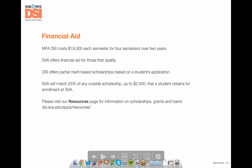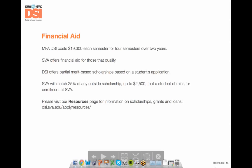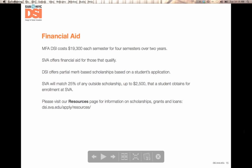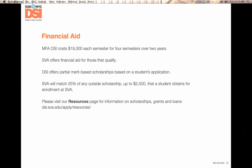Regarding tuition, it costs $19,300 each semester and we have four semesters over two years. SVA and DSI both offer merit scholarships, and SVA will match 25% of any outside scholarships up to $2,500. We encourage our students to apply for as many outside scholarships as possible. More information on financial aid can be found on our resources page on our website.